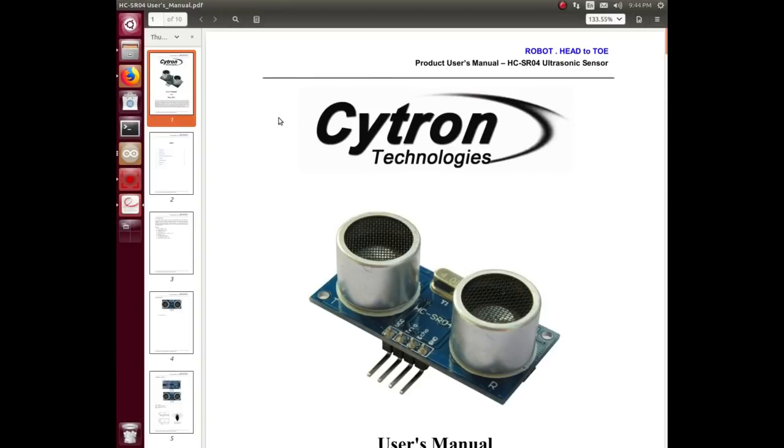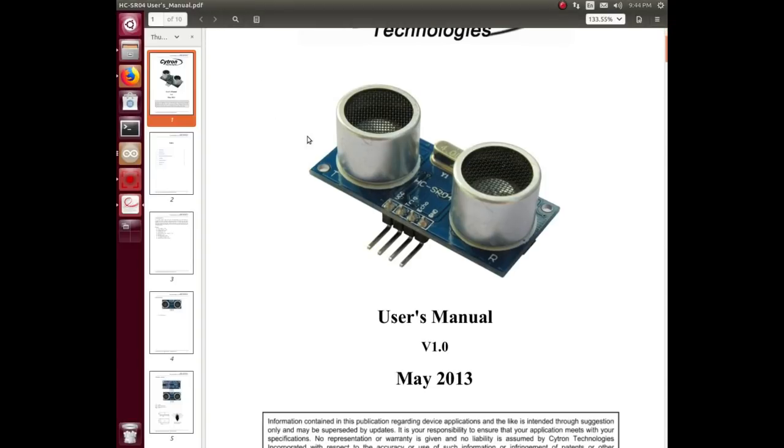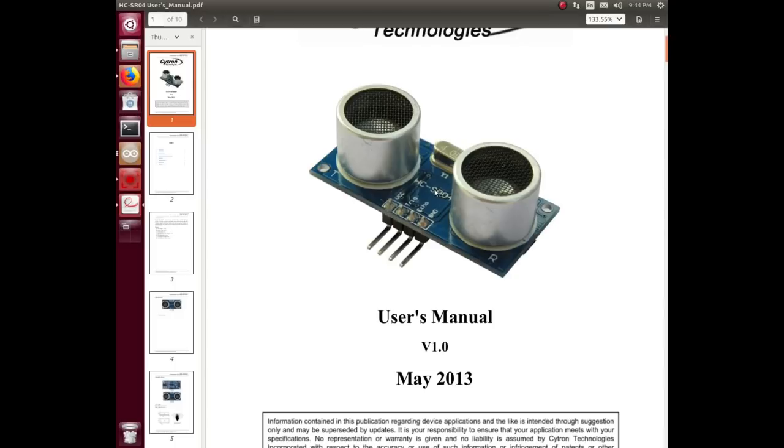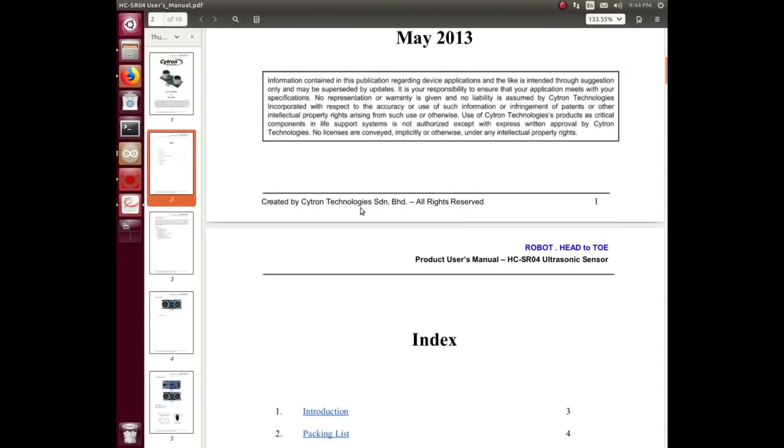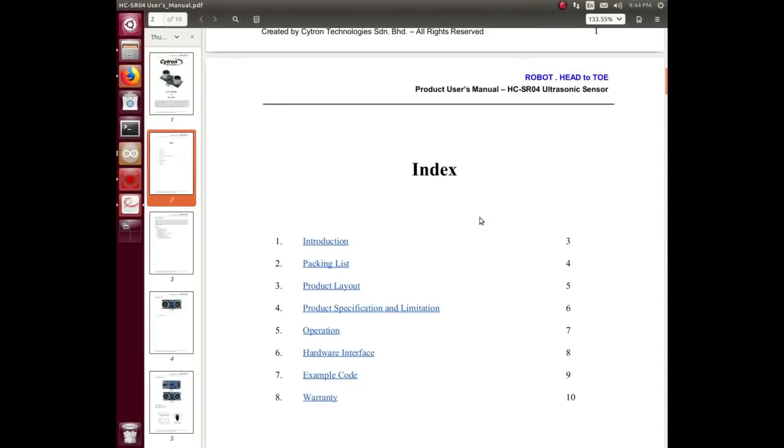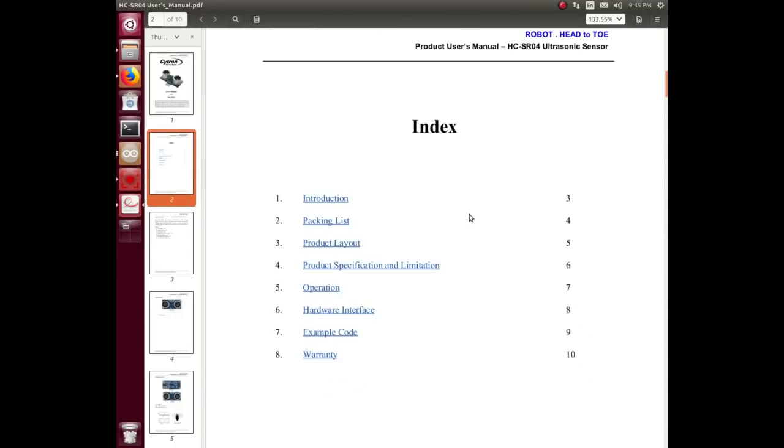It looks slightly different - it's got a crystal on there. The one I've got doesn't have a crystal or anything that looks like a crystal on it, but the part number, the board's the same, the pins are the same, so this gives us some information.